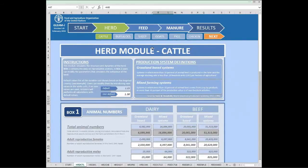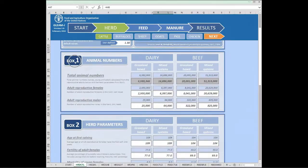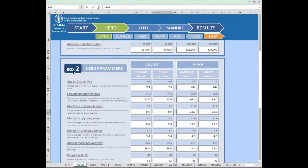All pages of the herd module follow the same similar structure with three main areas. The first one at the top contains explanation on how to use the page and some definitions if necessary. The second part, box one, contains the total animal numbers and also adult reproductive animals. The third part, box two, contains all the herd parameters necessary to simulate the herd dynamics and structure.